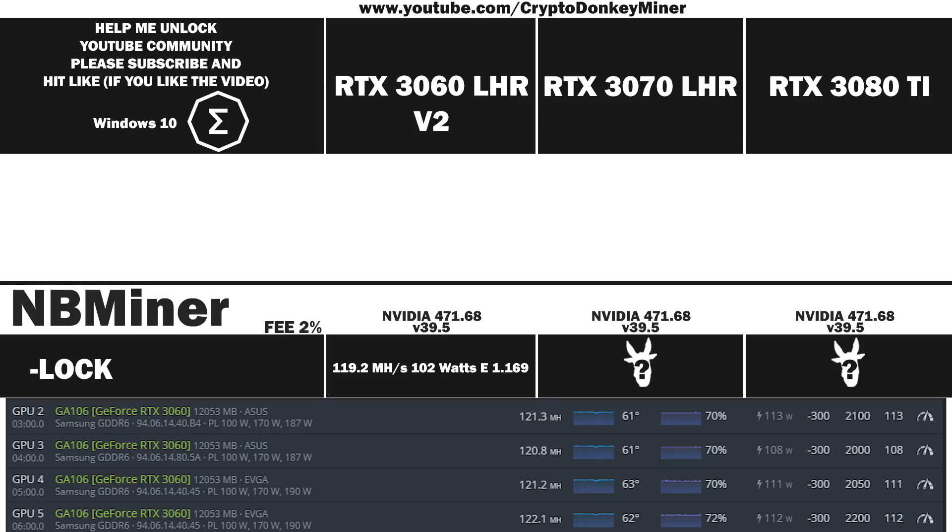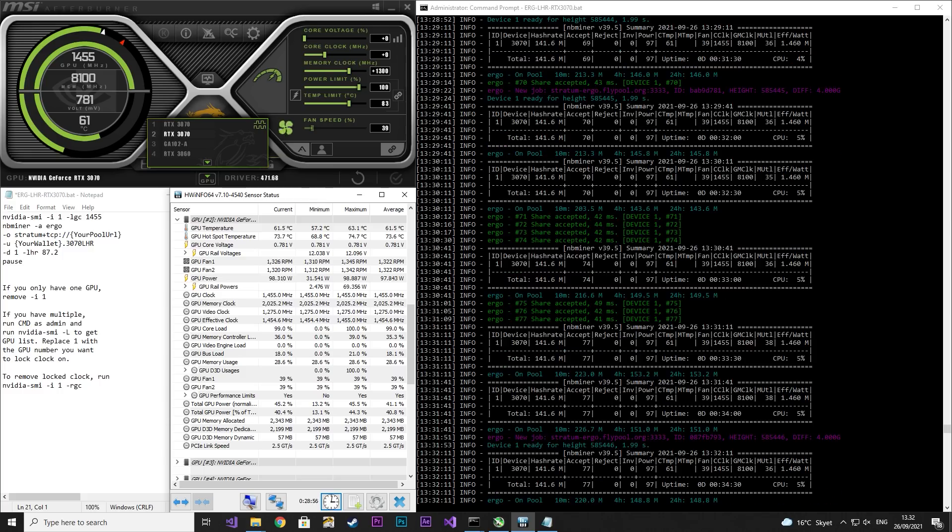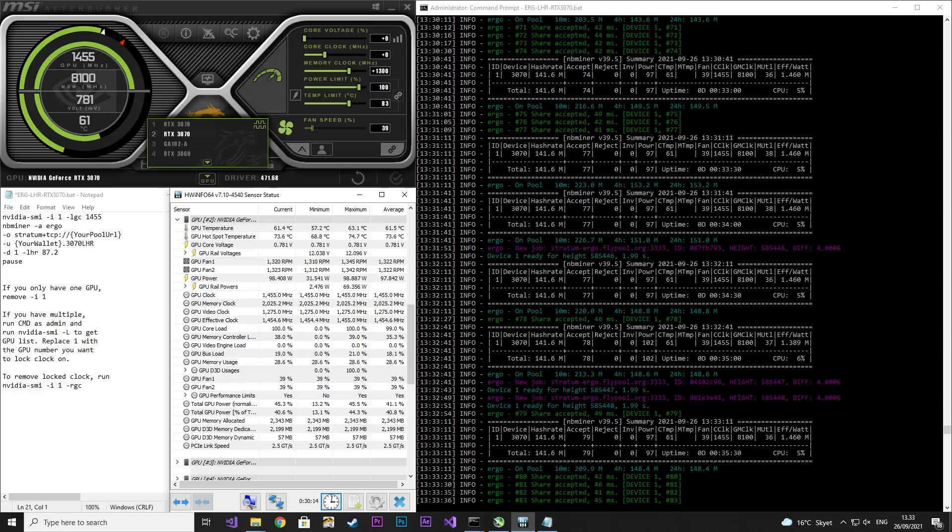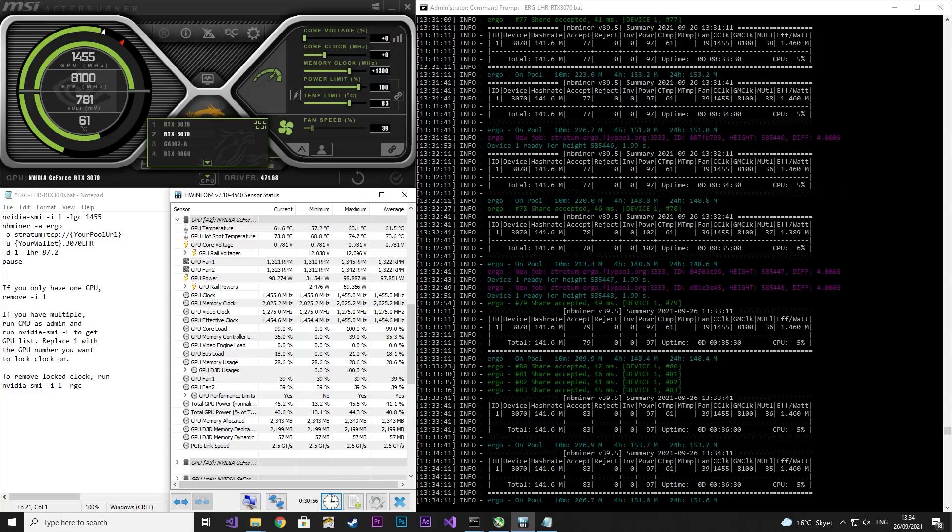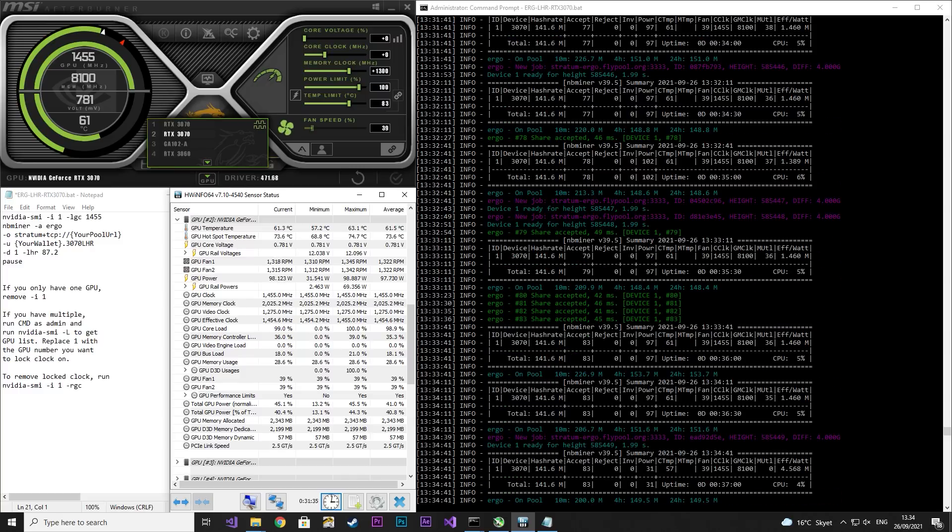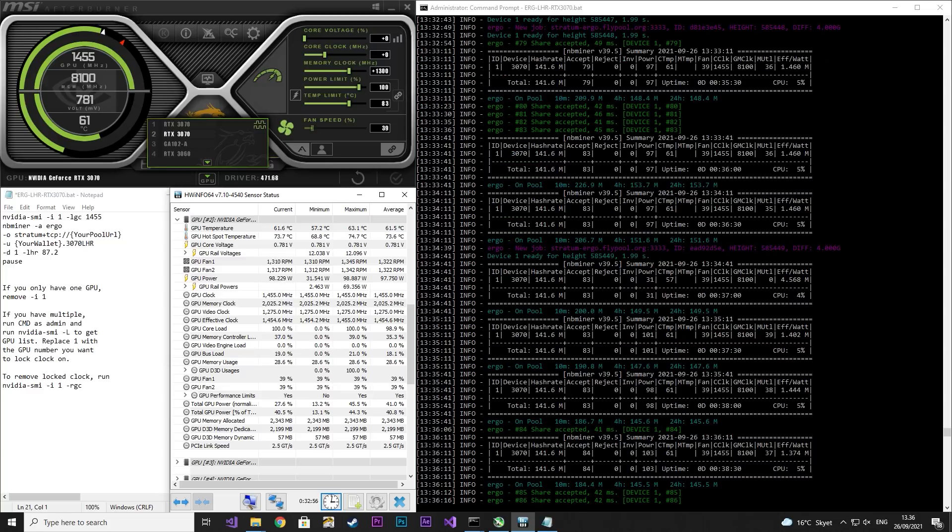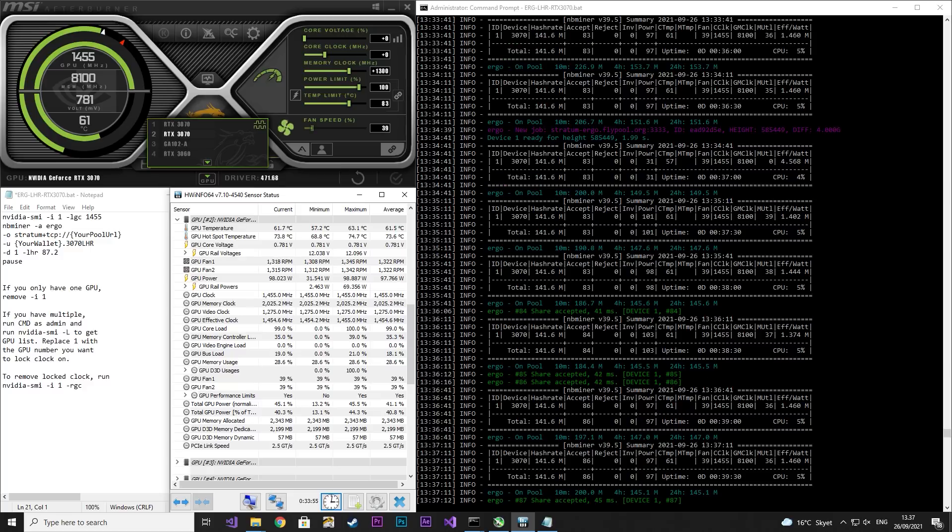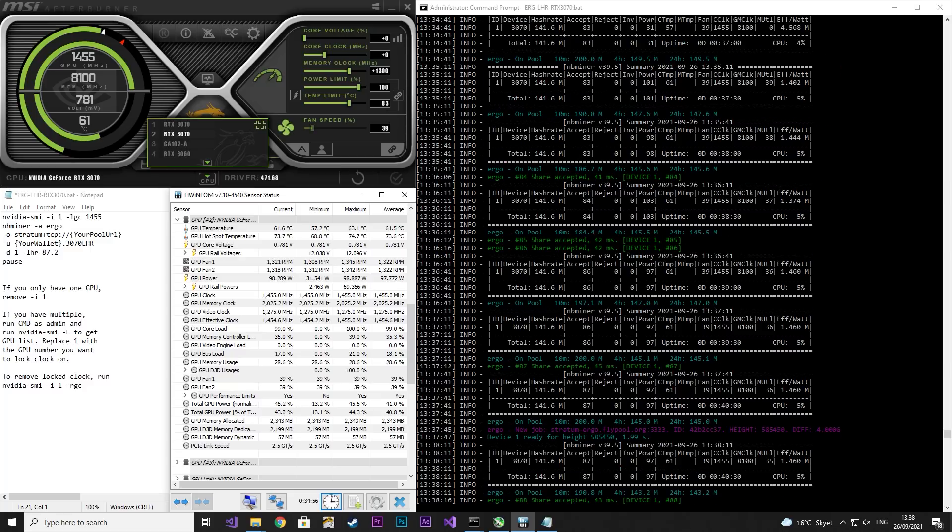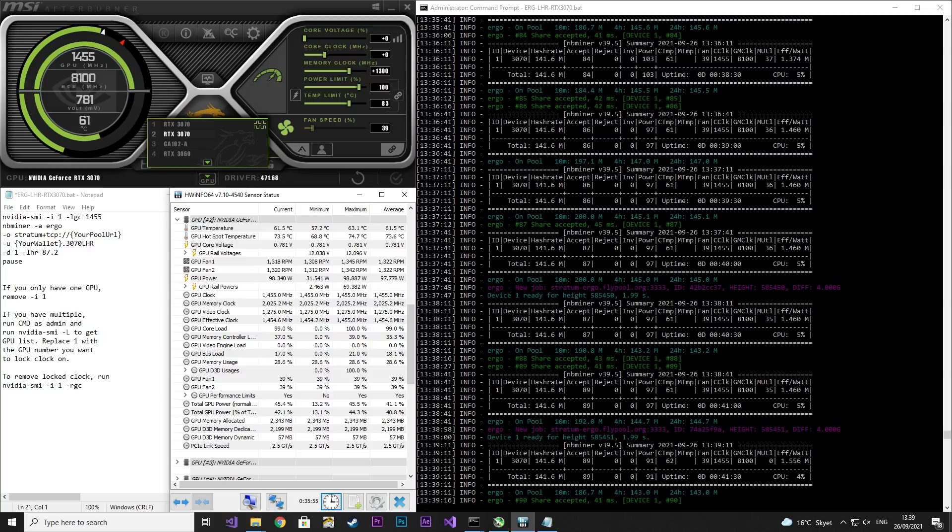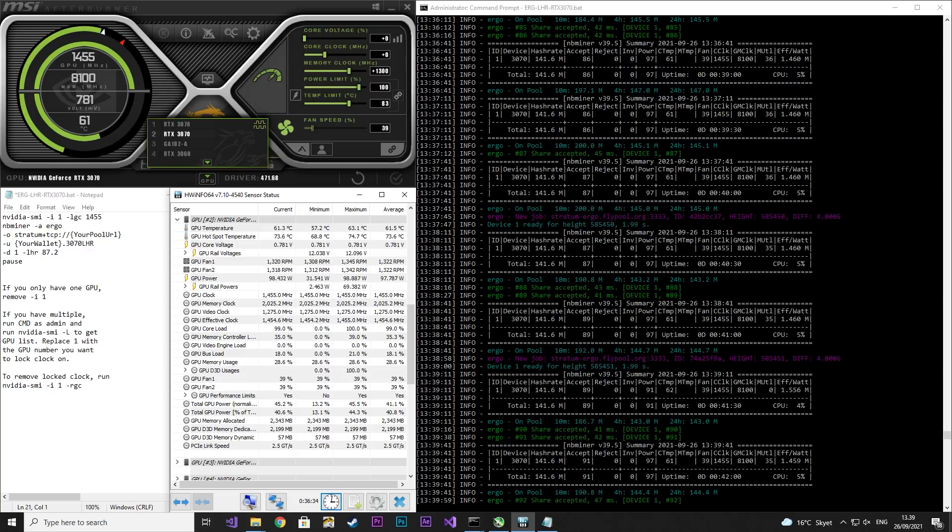Now let's move on to the RTX 3070 LHR. Unlock the core clock to 1455, set the core clock to zero, memory clock to 1300. Again we'll see that the power usage is quite stable. It does jump a little bit sometimes but for the most part it's super stable. The same with the hash rate. It's at 141.6 throughout pretty much. It's very nice.